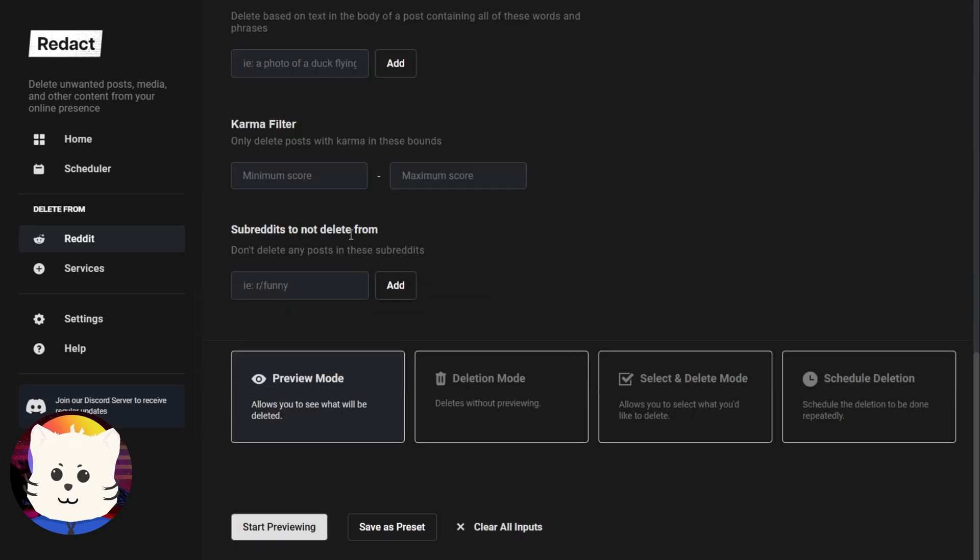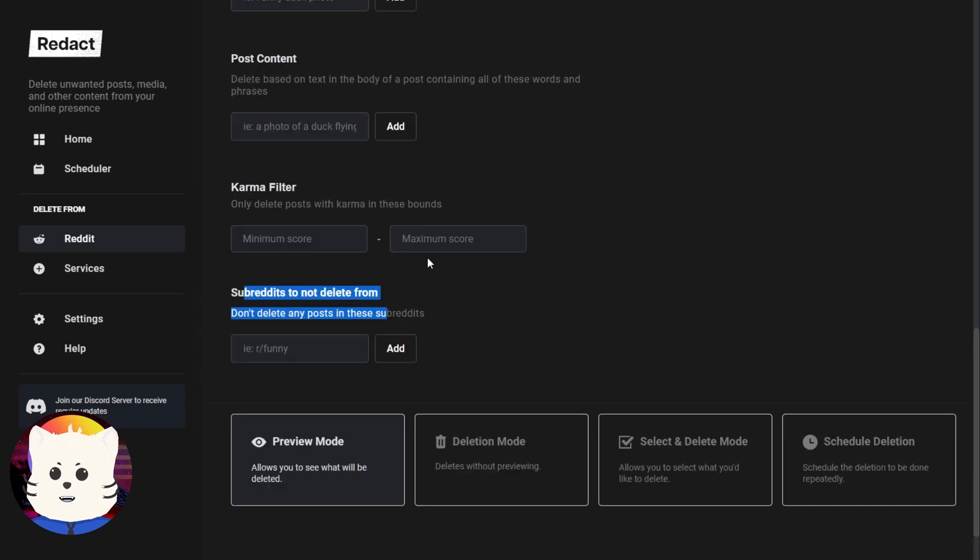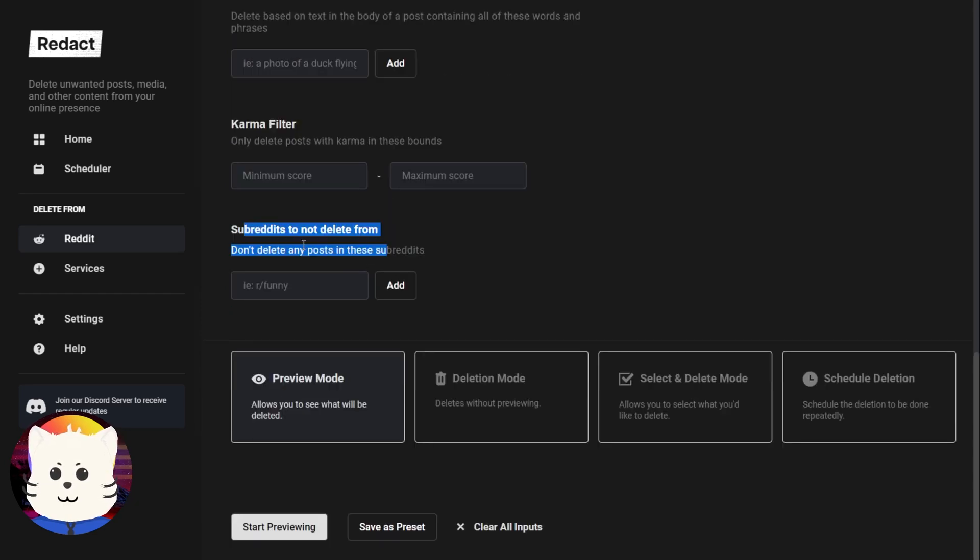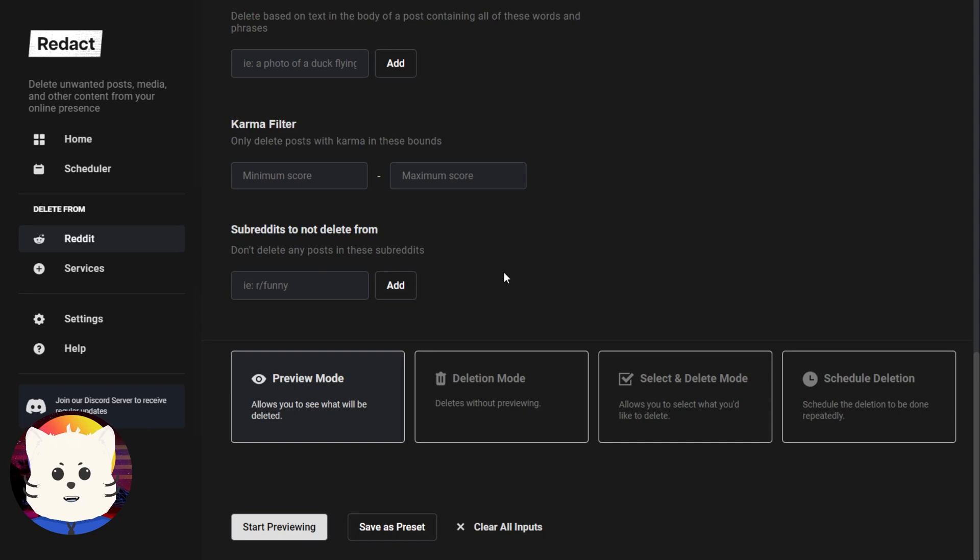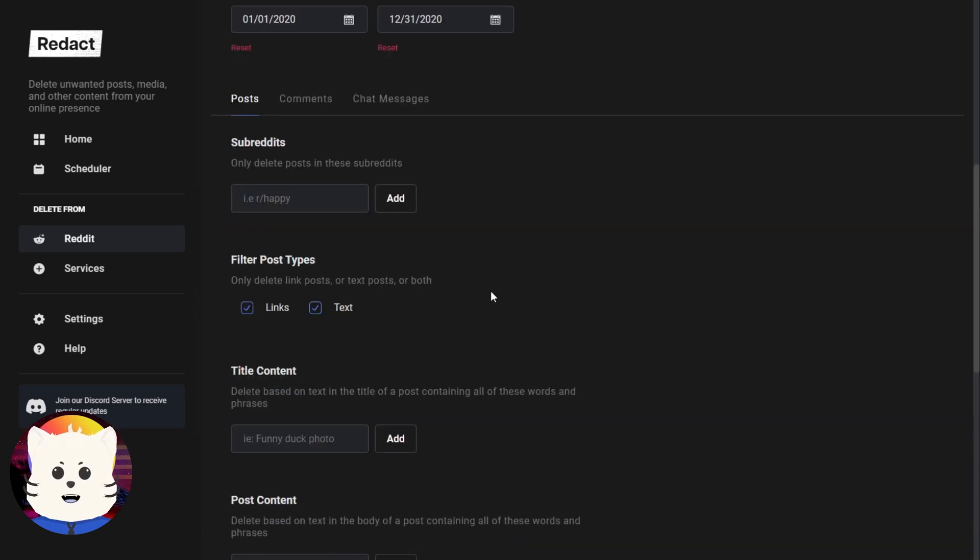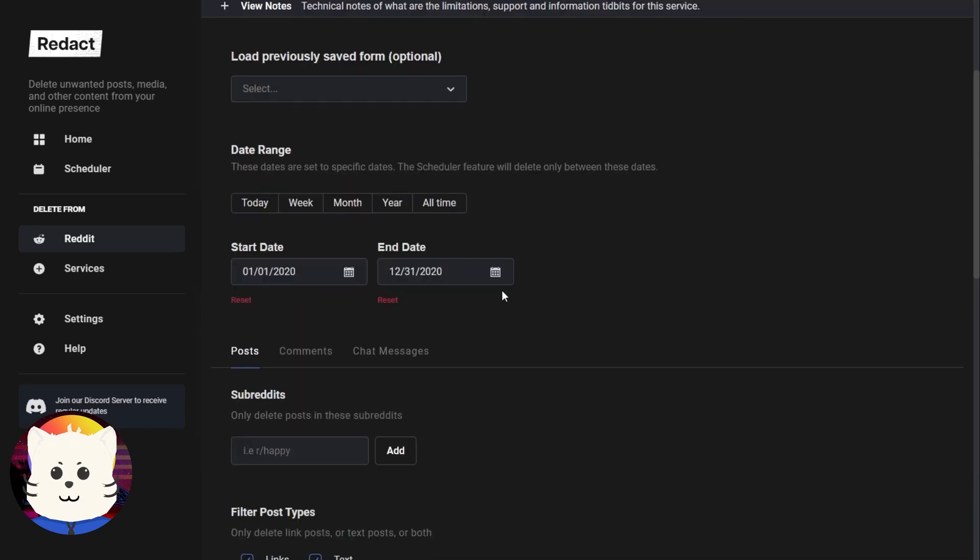The other stuff are the preservation stuff. Like don't delete any of the posts on the subreddits like r slash memes. You don't want to be deleting some of your memes there. You can specify it here. But for now, I just want to delete my whole 2020 cringe. So let's do that.